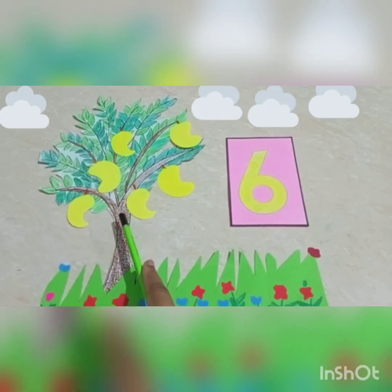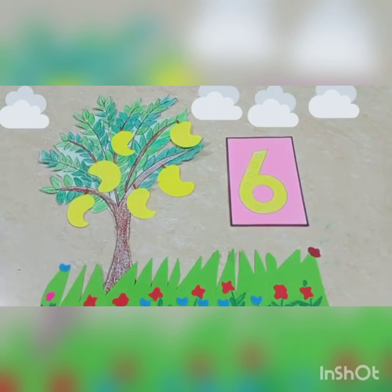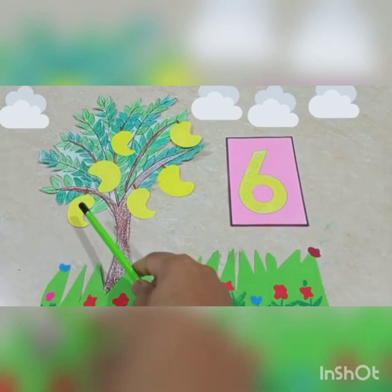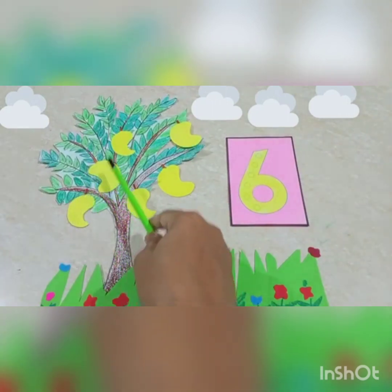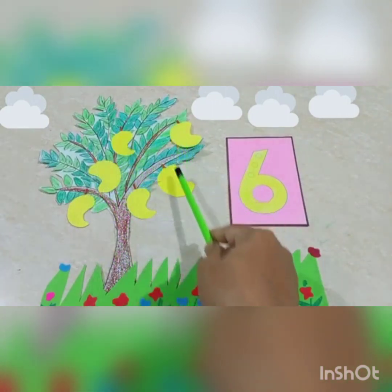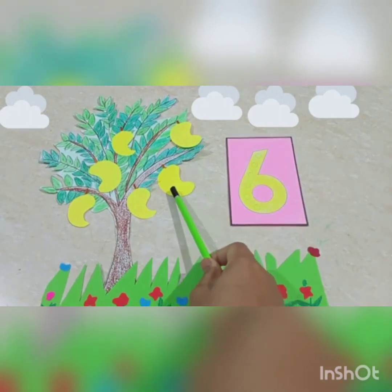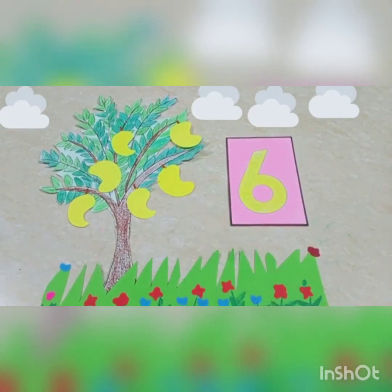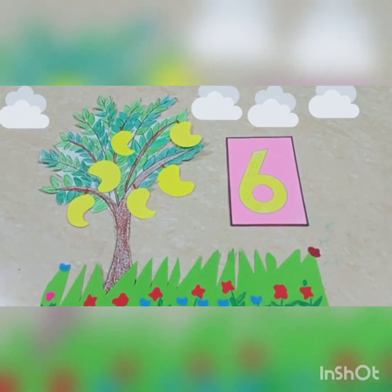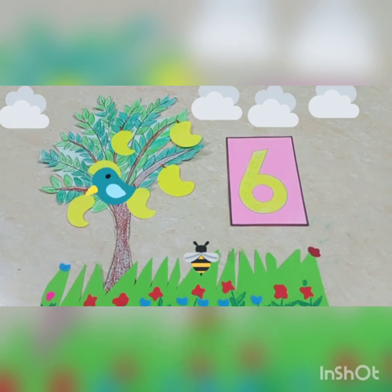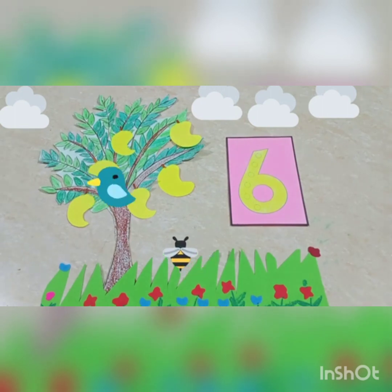This is a mango tree. Children, see, there are so many mangoes. You know, children, mango is our national fruit. So, children, let's count. How many mangoes are there?